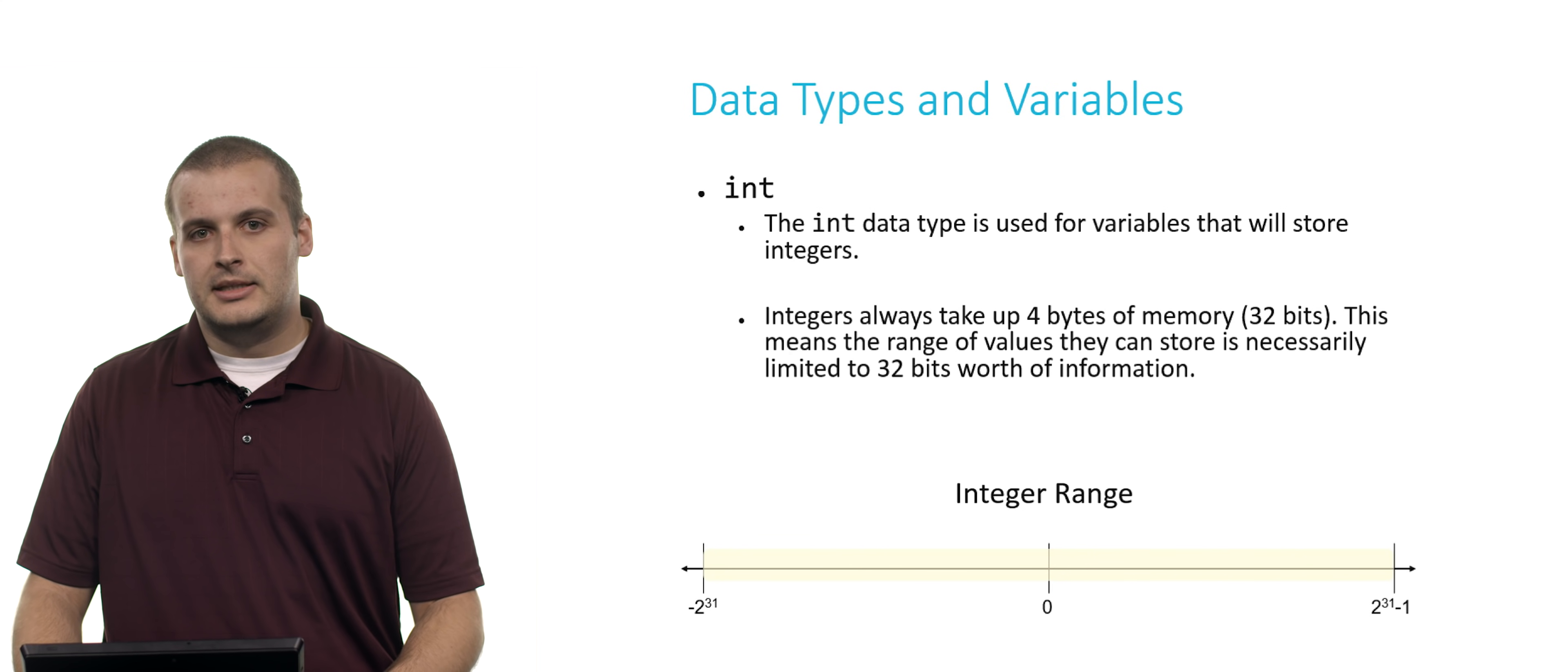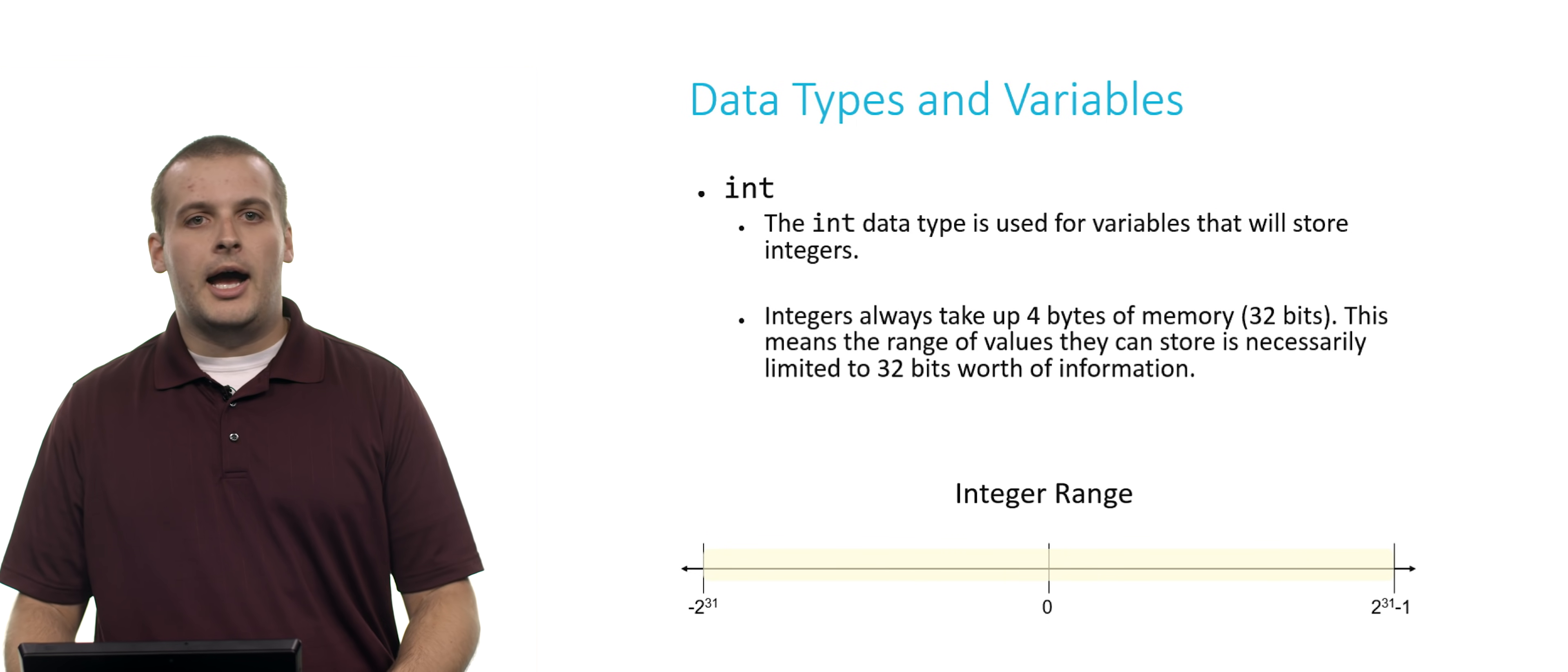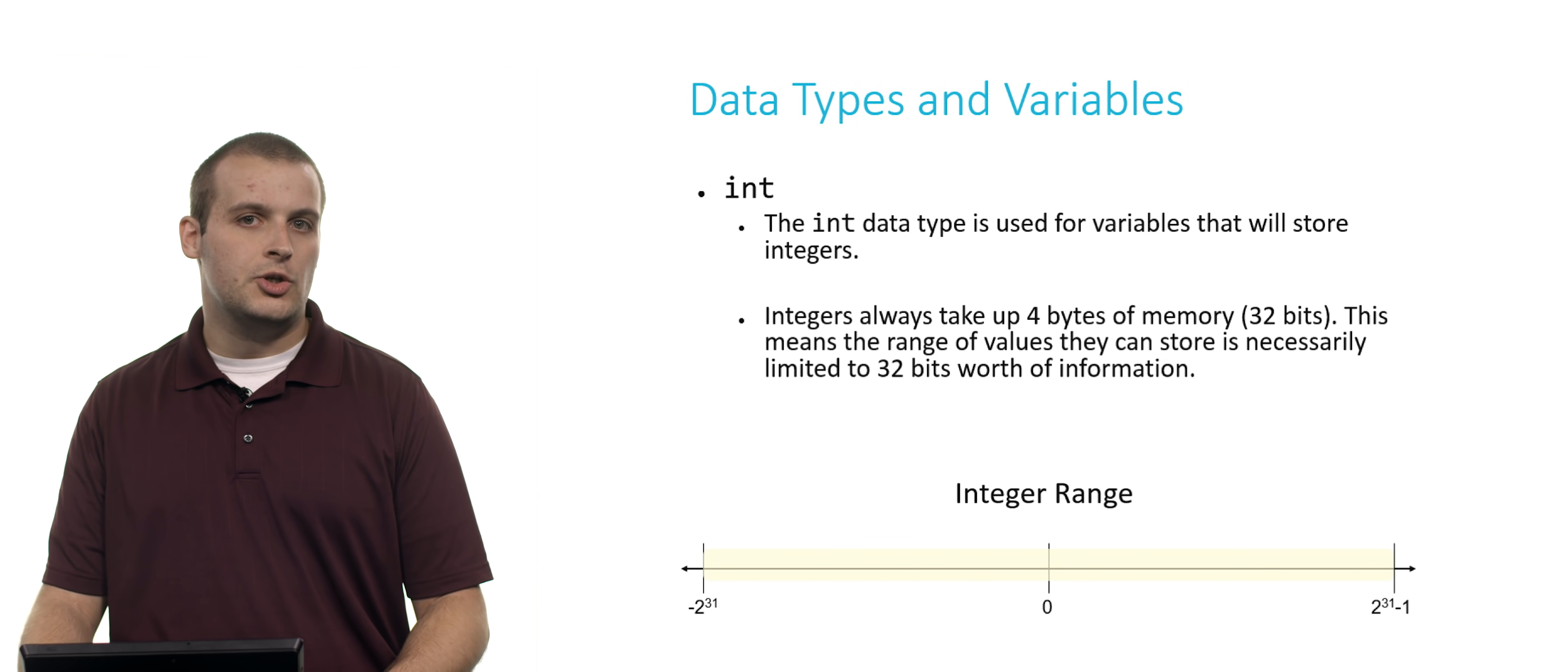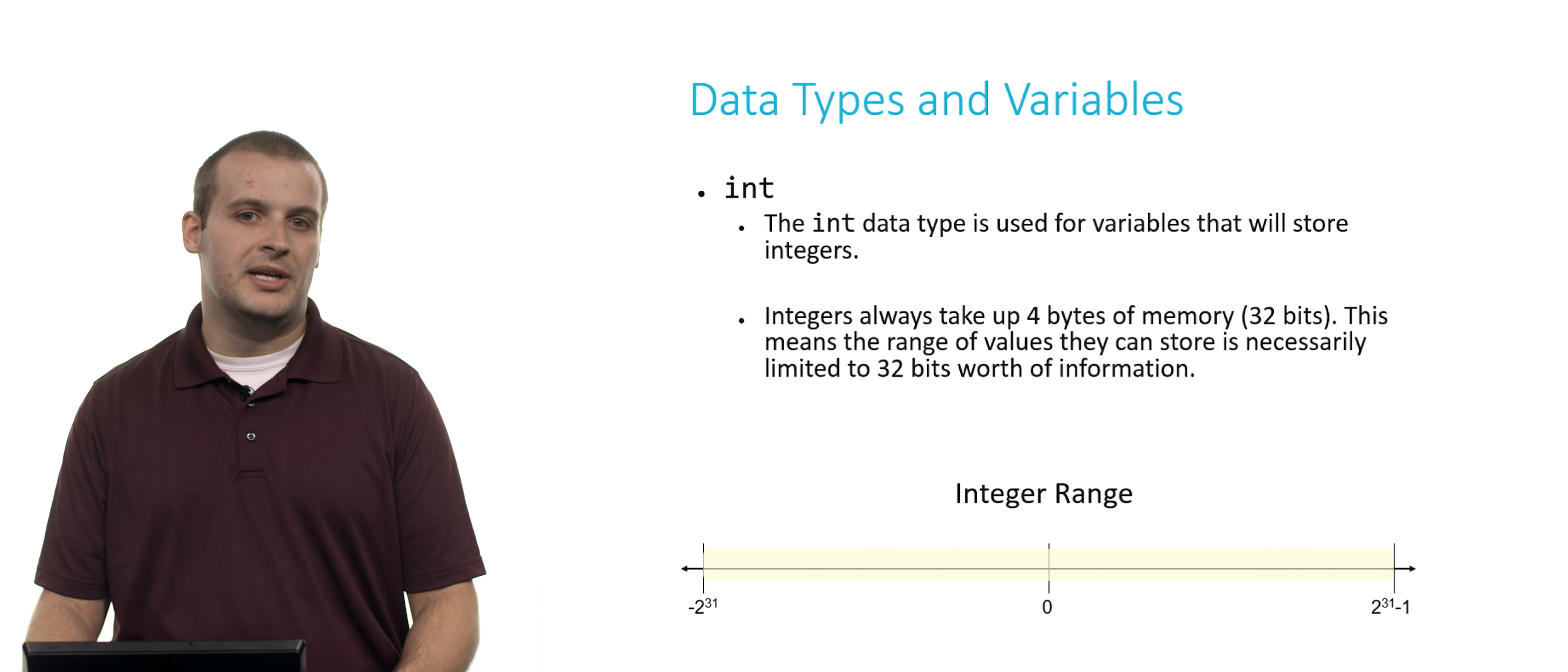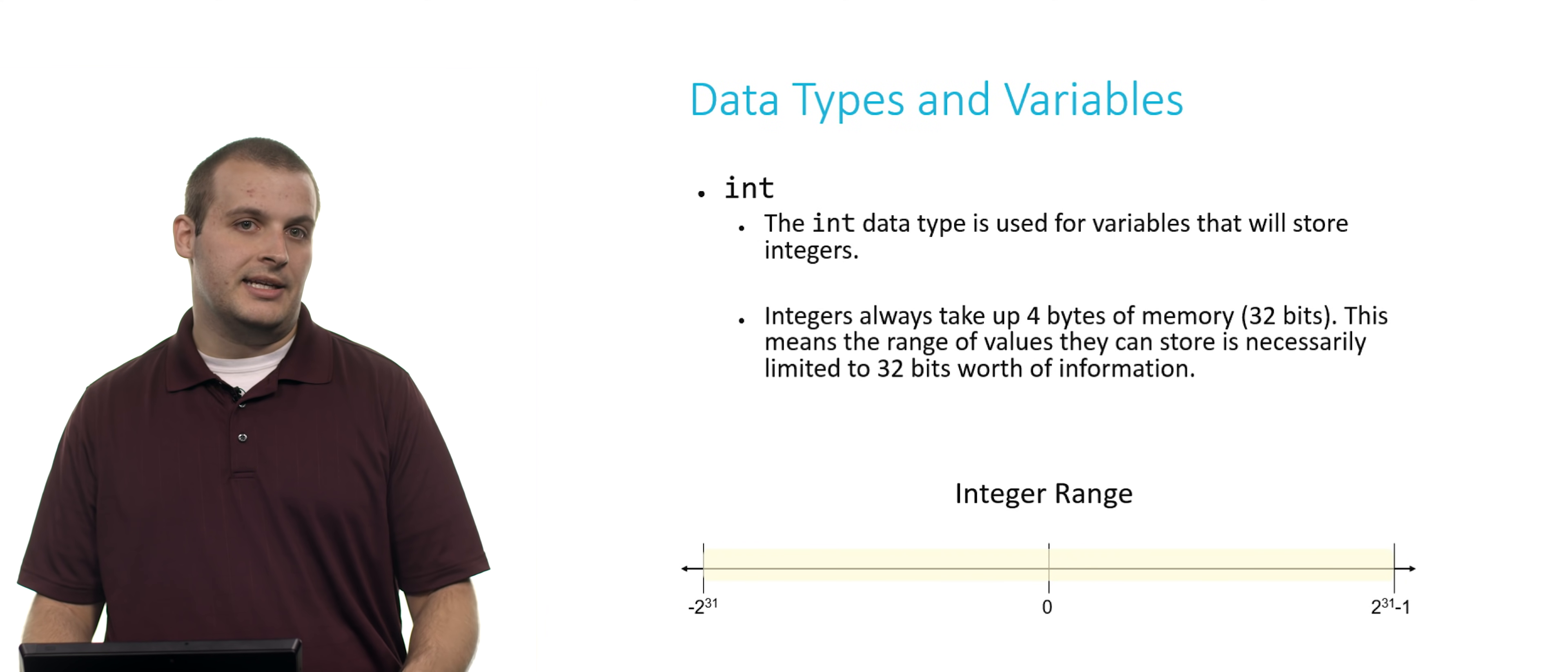The first is int. The int data type is used for variables that will store integer values, so 1, 2, 3, negative 1, 2, 3, and so on. Integers, which is something you should keep in mind for the quiz, always take up four bytes of memory, which is 32 bits. There are eight bits in a byte. So this means that the range of values that an integer can store is limited by what can fit within 32 bits worth of information. It was long ago decided that we would split up that range of 32 bits into negative integers and positive integers, each getting half of the range. So the range of values that we can represent with an integer range from negative 2 to the 31st power to 2 to the 31st power minus 1, because we also need a spot for 0. So basically, half of the possible values that you can fit in an int are negative, and half are positive. And roughly here, this is about negative 2 billion to about positive 2 billion, give or take a couple hundred million.